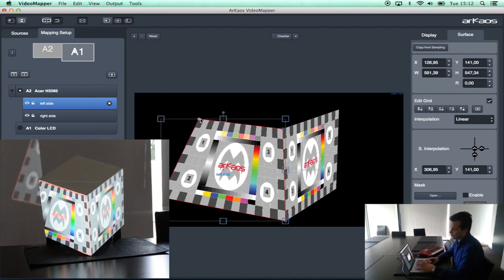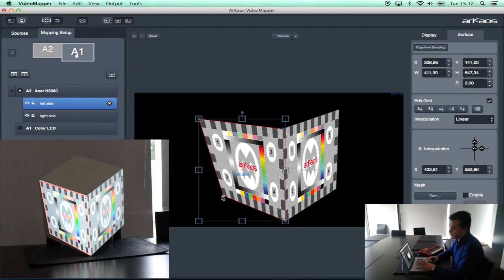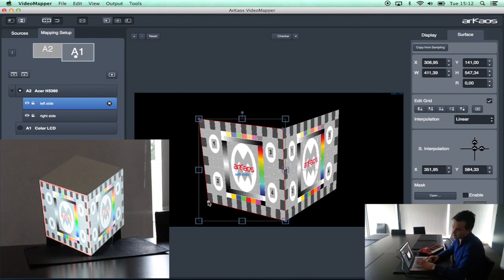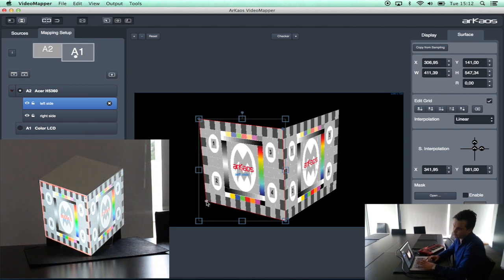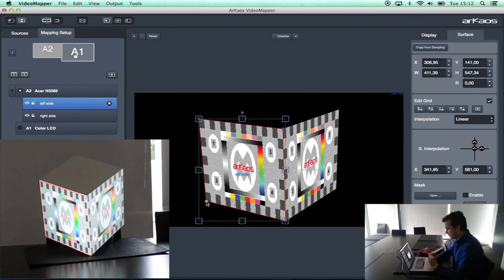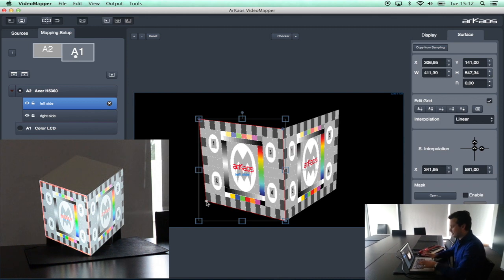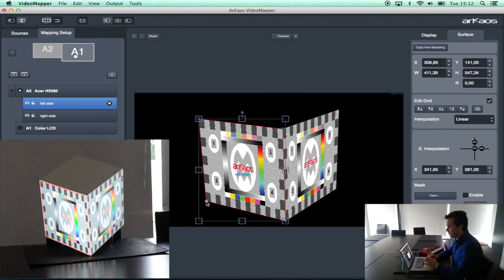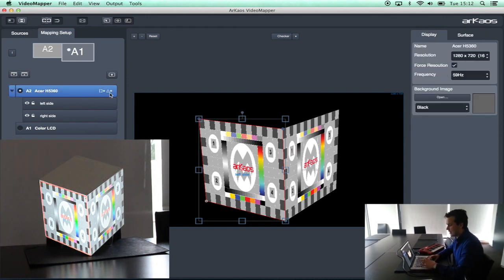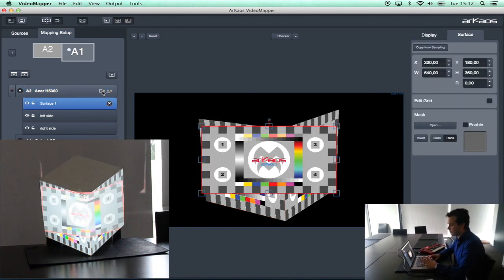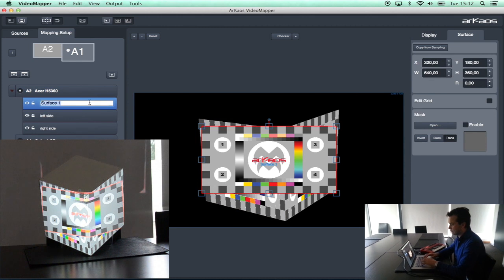My other two corners I will also drag them to the physical corners of the block. And you will see that everything that is done in the software is also visible live on the output. So we are really mapping live on the block.